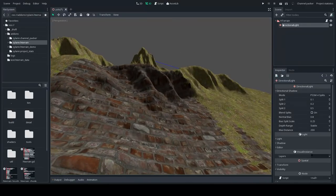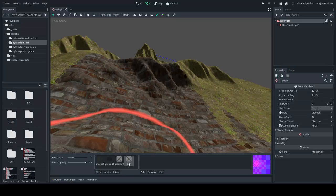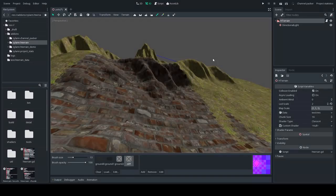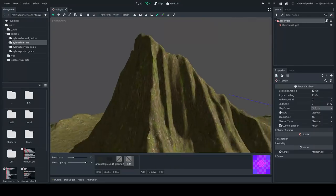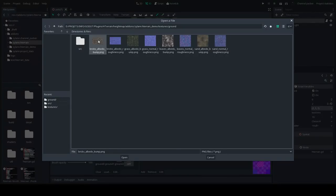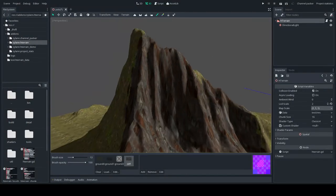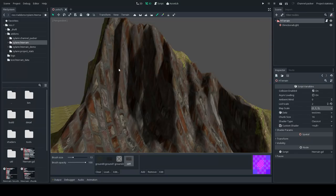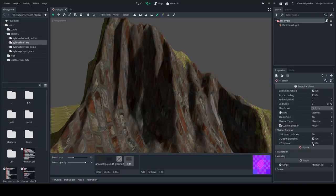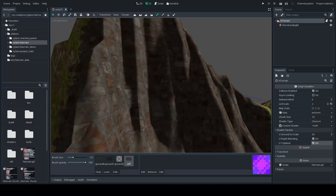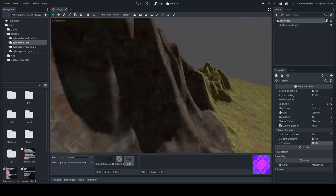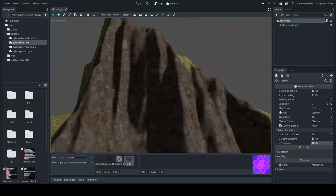Why is the last slot named Cliff? The shader supports triplanar mapping on it. For example if I select bricks in the albedo and paint it on a slope, you can see it looks stretched — it's a heightmap. But if you select the Cliff slot, check Triplanar, and apply bricks there, it looks a lot better. It's best for natural things like rocks, since very regular textures like bricks will show the triplanar seams.